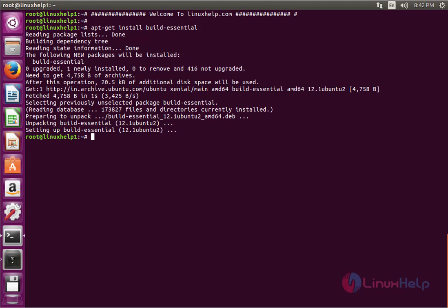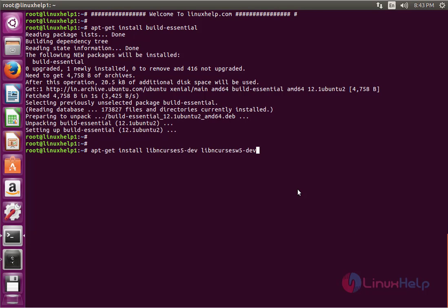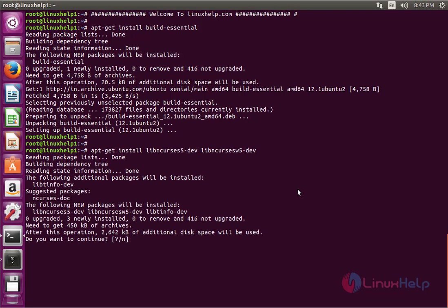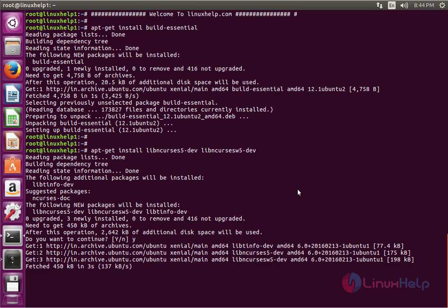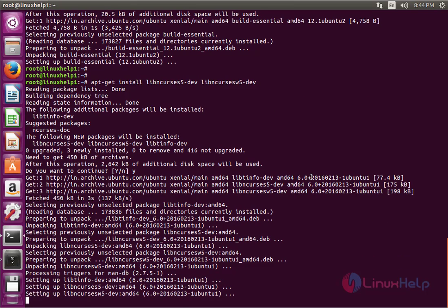The next command installs the dependency packages. The command is apt-get install followed by the package names. Now enter to install. Give Y to continue. The dependency packages are installed successfully.